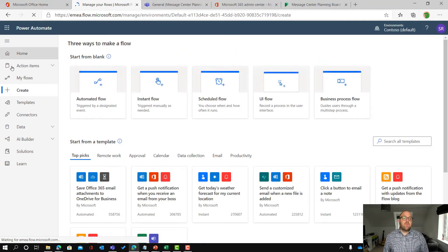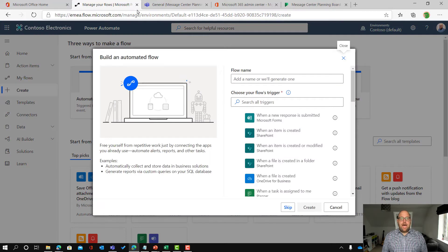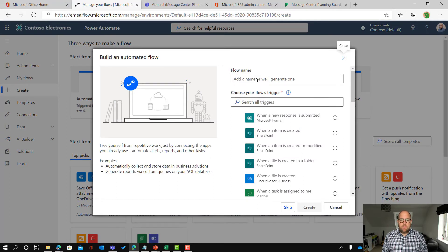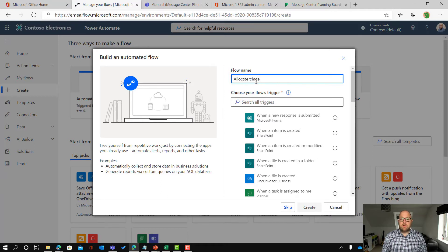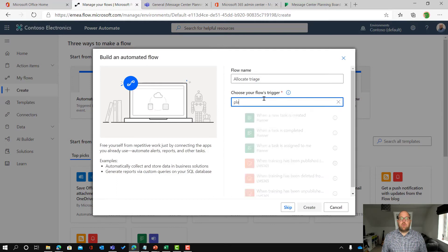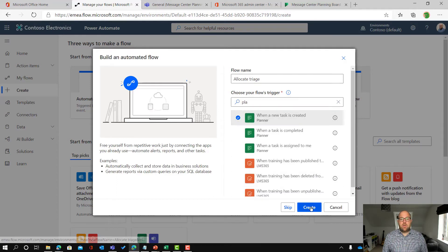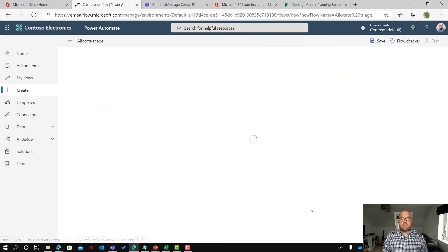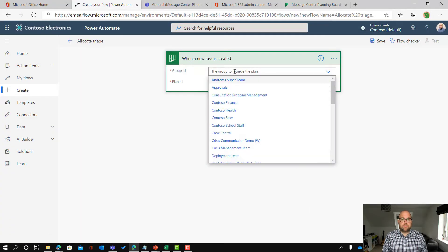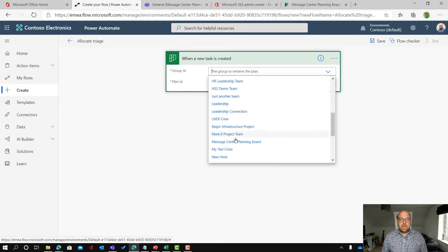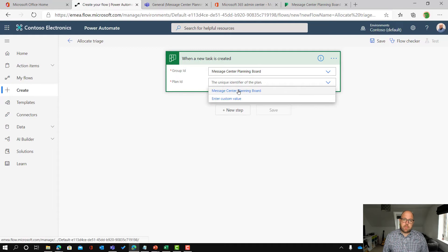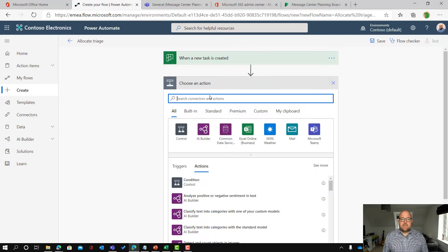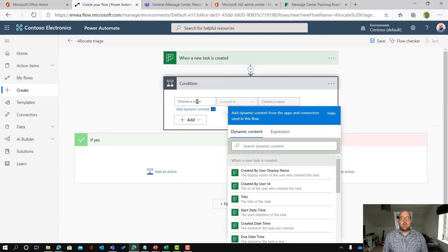So I'm actually going to create a new flow in Power Automate and it's going to be an automated flow. And this is going to be when we get new tasks that come and sync in. So I'm going to call this allocate triage. What I want to do is just search for a planner and say when a new task is created. So what I want to do is allocate those triaged items. So when a new task is created in the Message Center planning board and just pick the plan. There it is.